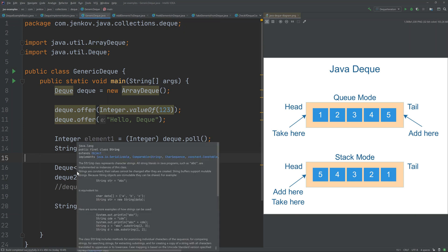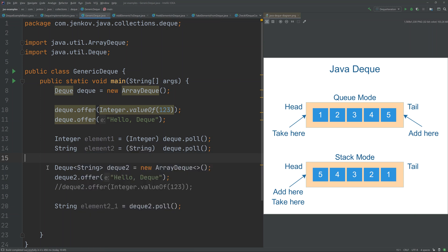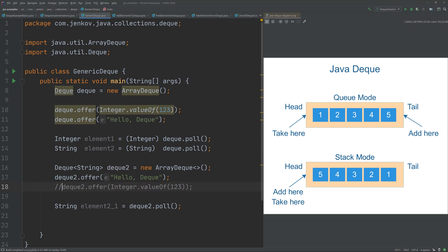In the second example, the generic type is String, meaning this Deque will only contain strings. Because of that, we can offer strings and insert strings into the Deque. But if we try to insert an integer, you can see the compiler complains. Furthermore, because the compiler knows this Deque contains strings, we don't have to cast the string objects when we take them out, unlike when no generic type is specified.